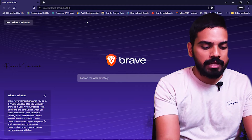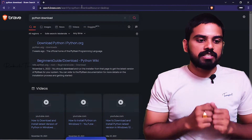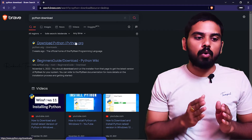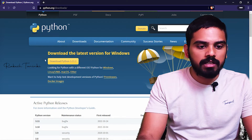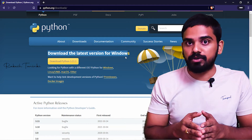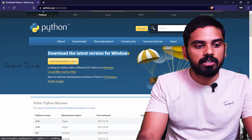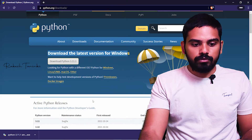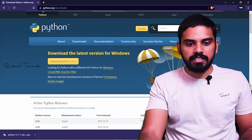Let's check this. We will simply type in Google and search for Python. We will try to download Python as well. In the top results, there is python.org. We will download Python and the latest version for Windows.